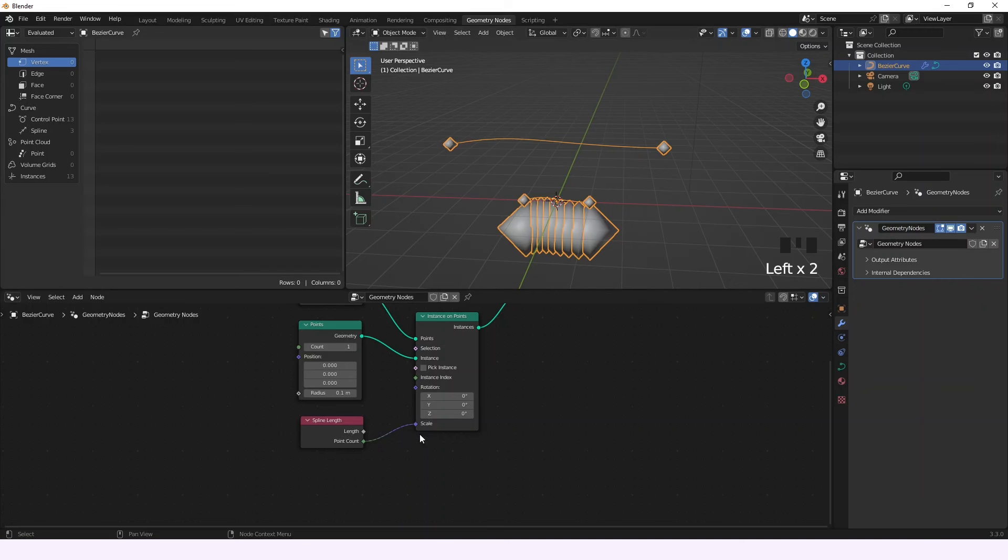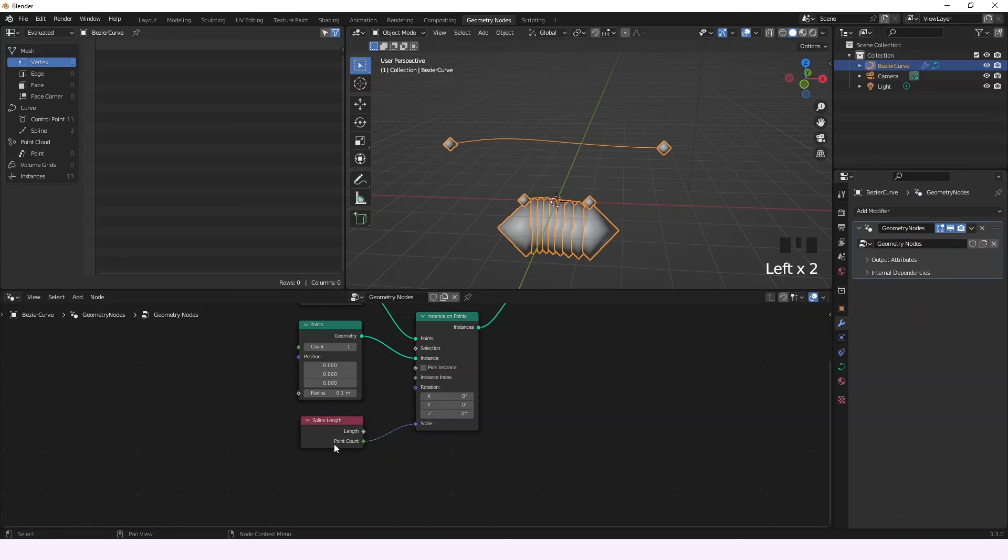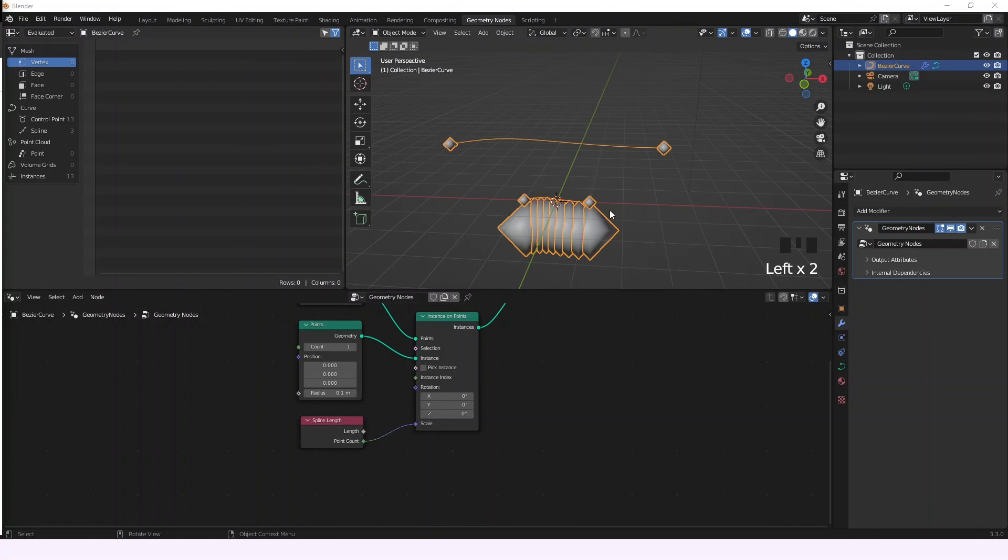That's the information that this node is taking. It's giving you the information of the length of each spline or the point count, the amount of points of each spline. So tell me in the comments what you think can be done with this node and maybe I'll do it.